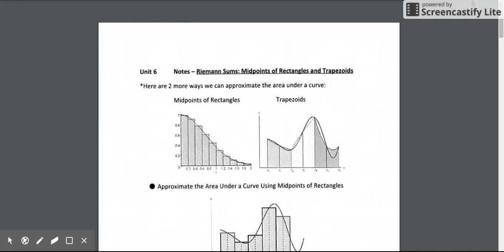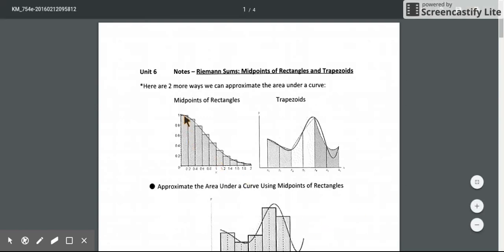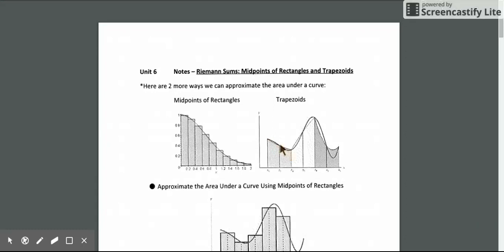In this video, we're going to be approximating areas under a curve using two types of Riemann sums: midpoint rectangles and trapezoids. As we can see in these two examples, we can use the midpoint of a rectangle and get a slightly closer approximation than a left or right endpoint rectangle. Trapezoids are going to give us an even closer approximation because of that slant at the top — it more closely resembles the curve.